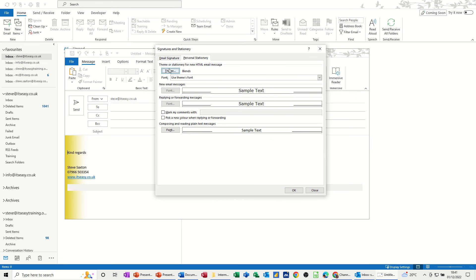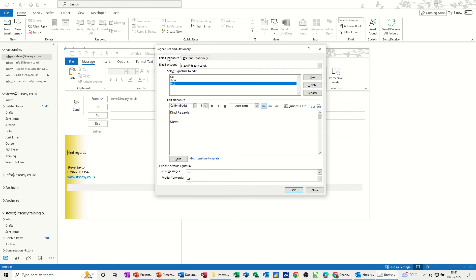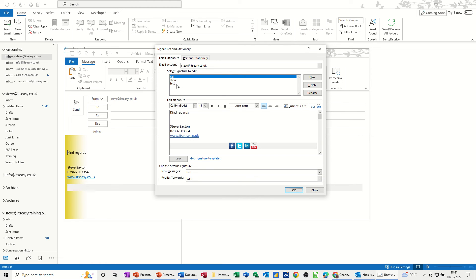You've also got font options there if you want to change any of these. But I've used this theme, so that overrides some of this other stuff. Now I have to save this. So test is saved.